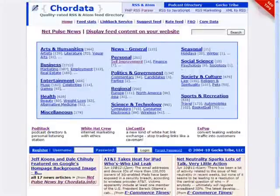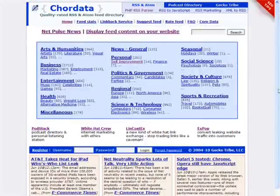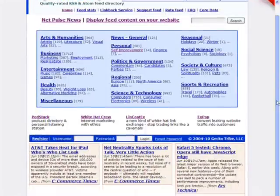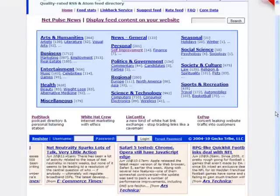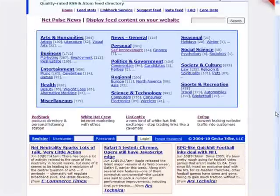Here at Cordata.info, I use Karp and Tetra to aggregate the latest news from a couple of tech news sites and blogs and scroll them across the bottom of the page.